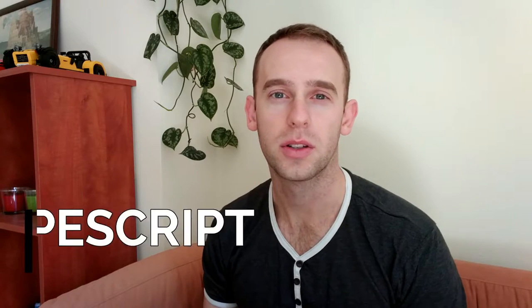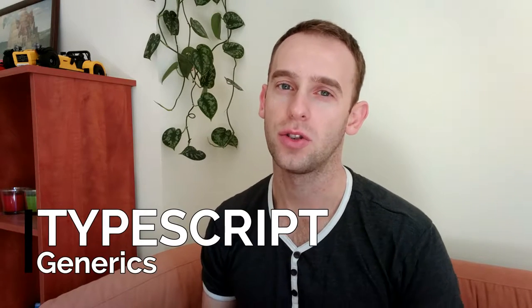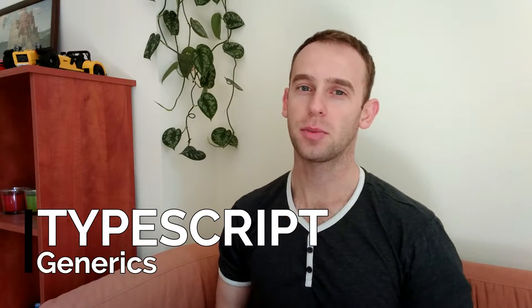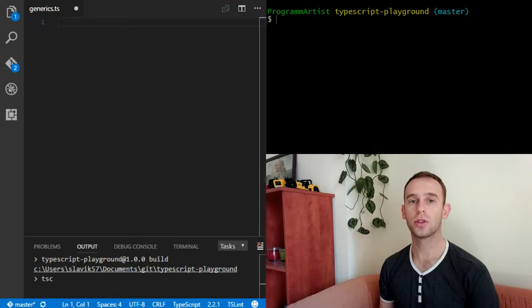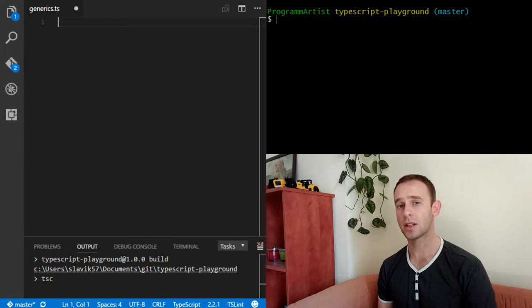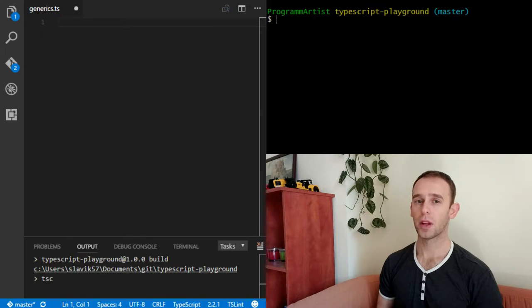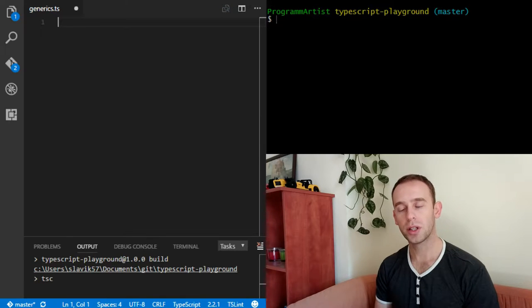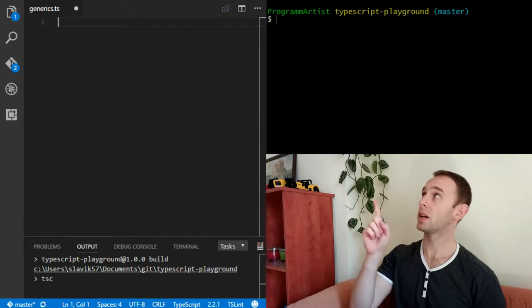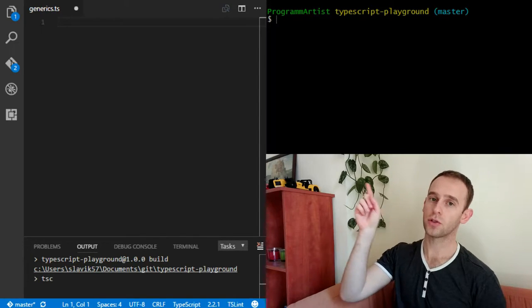Hello guys and welcome to my TypeScript series where I talk about how to code in TypeScript. In this episode I will talk about generics in TypeScript. I'm going to show you how generics work by modifying the items cache example from the advanced interfaces video. Those of you who didn't see that video can watch it now by clicking the balloon over here.